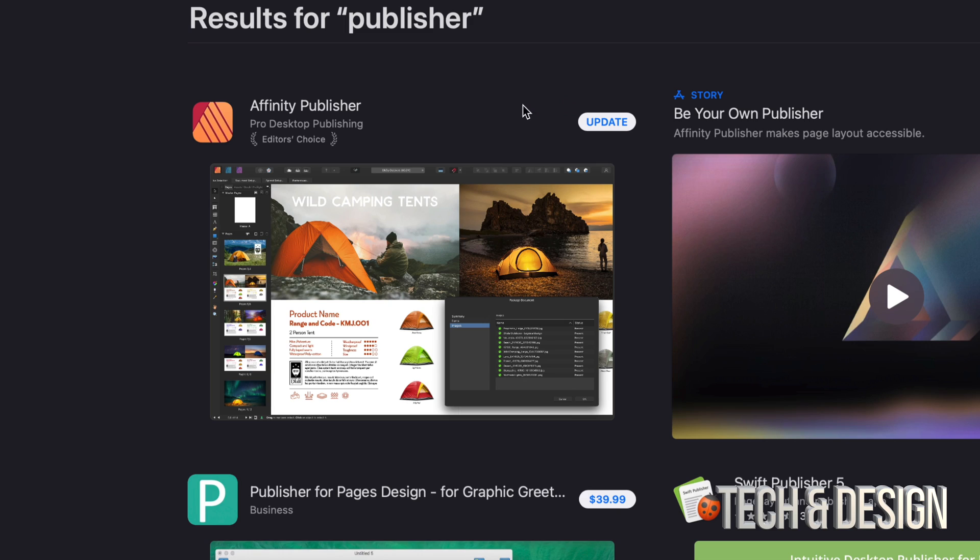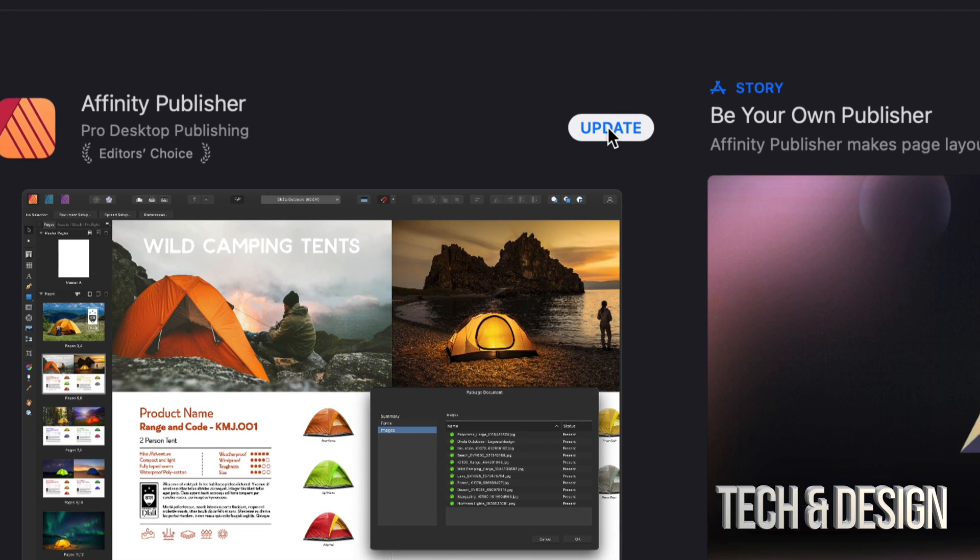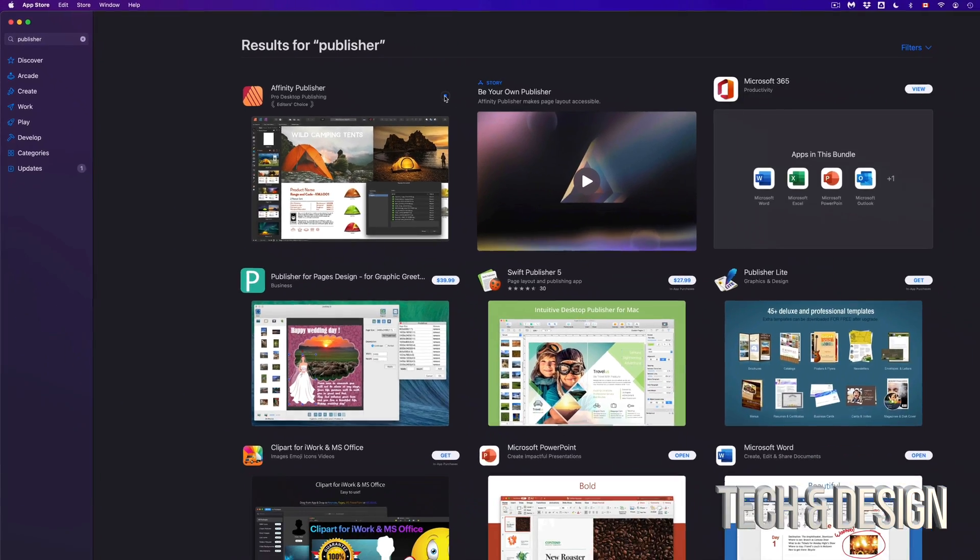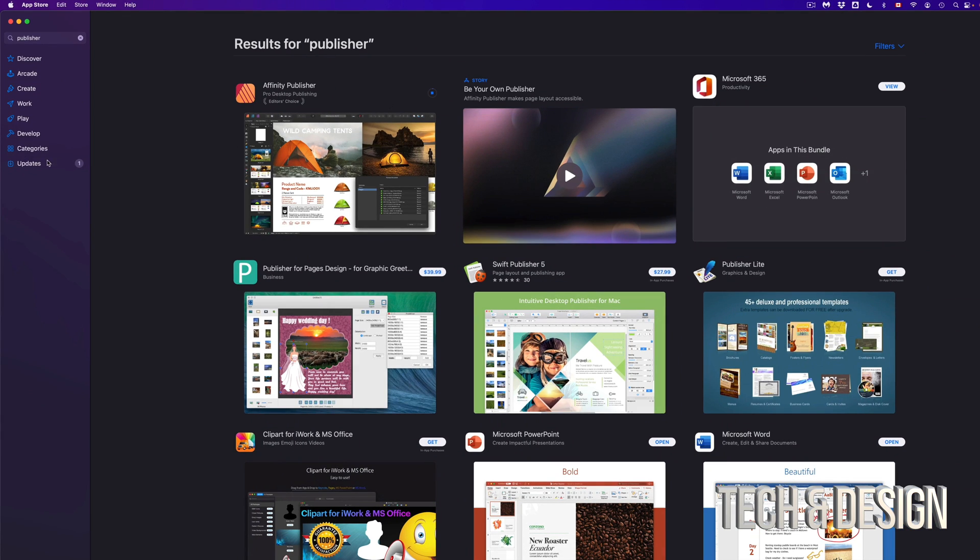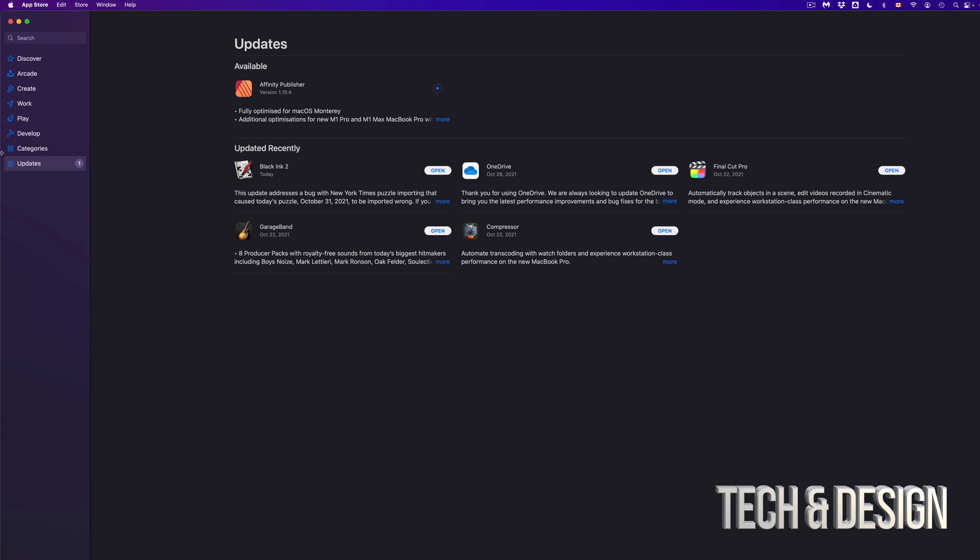I'm going to see that in fact, it does need an update. So I can click on Update. And here we go. So I can go back to my updates.